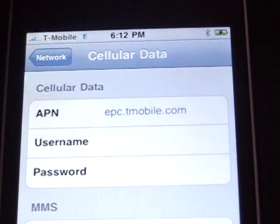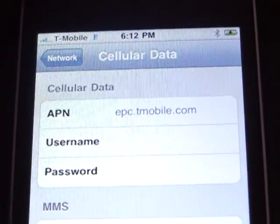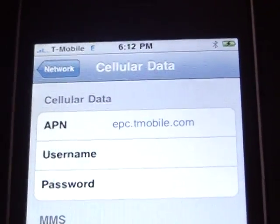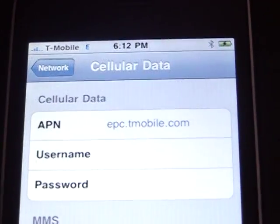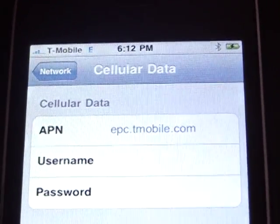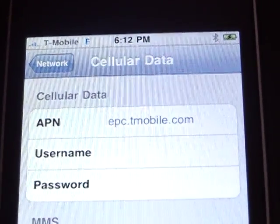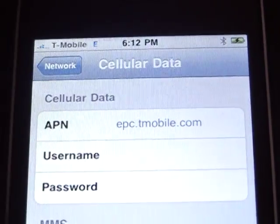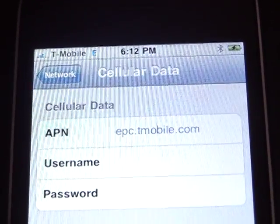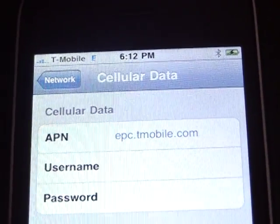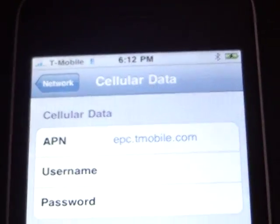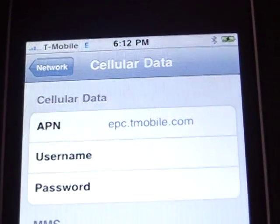Hey YouTube viewers. I am making this video because there are a lot of people on YouTube posting stuff on T-Mobile — on what to put in their phones — and a lot of it is wrong. So this is directly from T-Mobile.